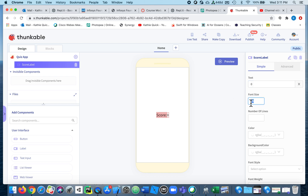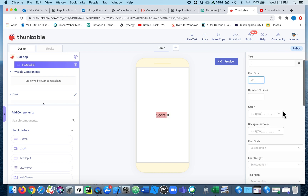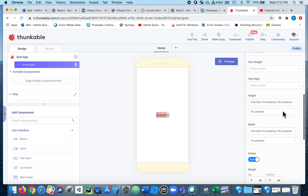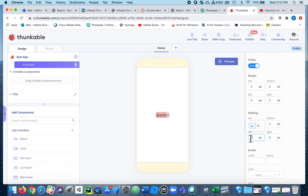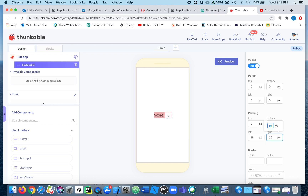The other label I want to actually keep track of the score, so I'm going to call this one 'My Score Label' and the score is going to begin at zero. There are some things I don't like — there's no space between them — so I'm going to add a little padding. Let's add about 20 pixels on the left side, maybe 15. I'll also add about 10 pixels on the right. That looks pretty good.